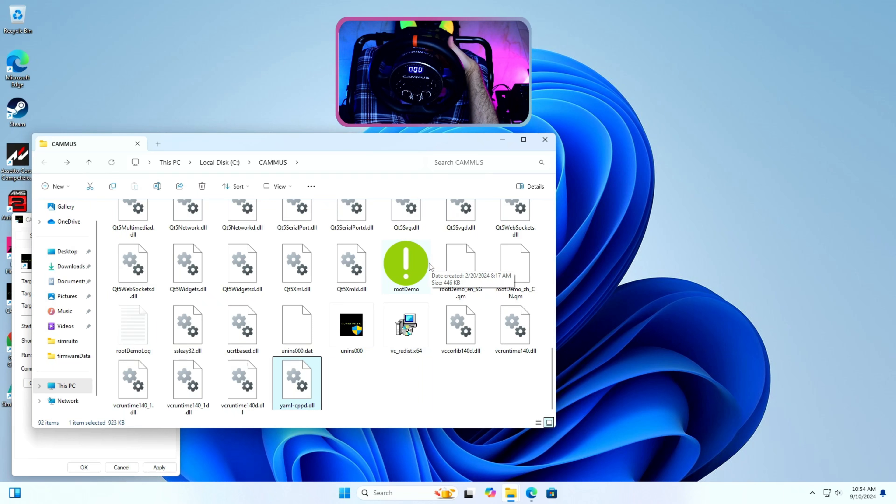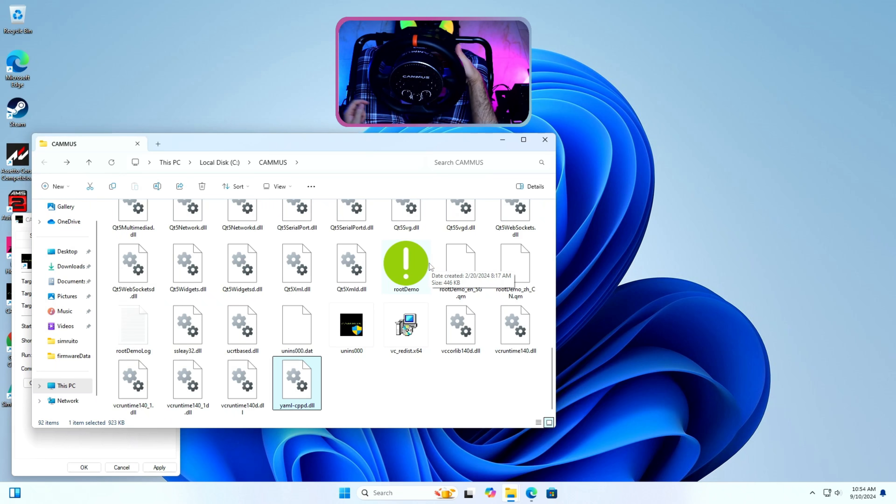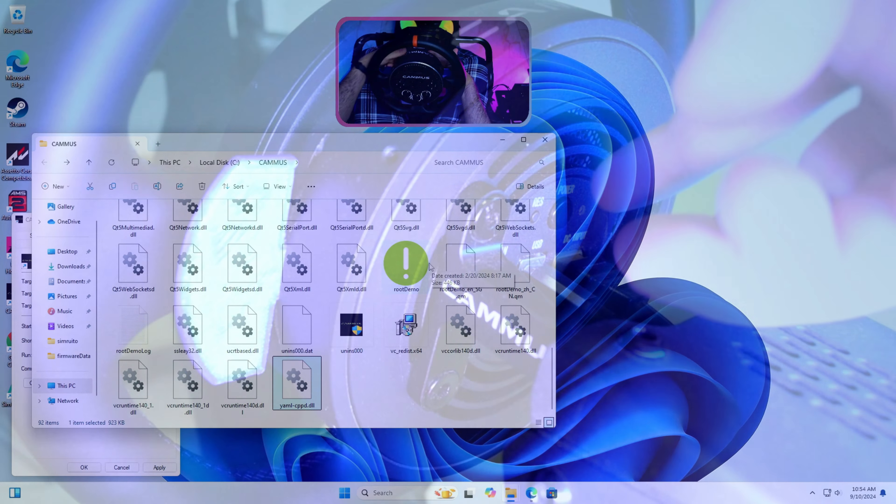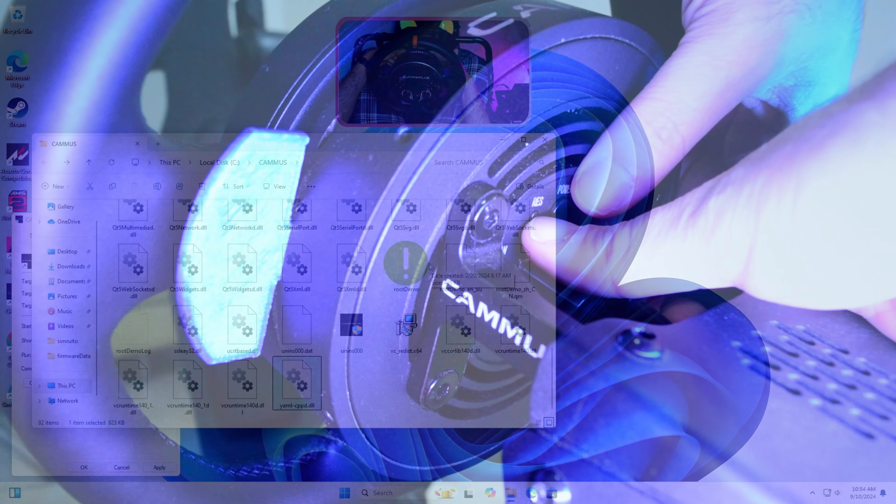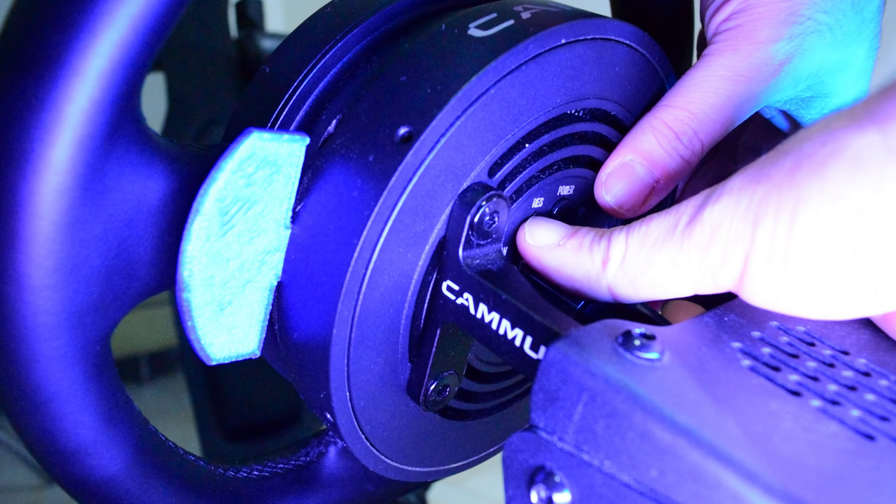Both are at the back of the wheelbase. Please make sure the root demo app is not launched yet or else it will not detect the device. Now I will press and hold the RES button on the back of the wheel and then press and hold power button for 3 to 5 seconds until I hear 3 beeps and the wheel starts rotating.